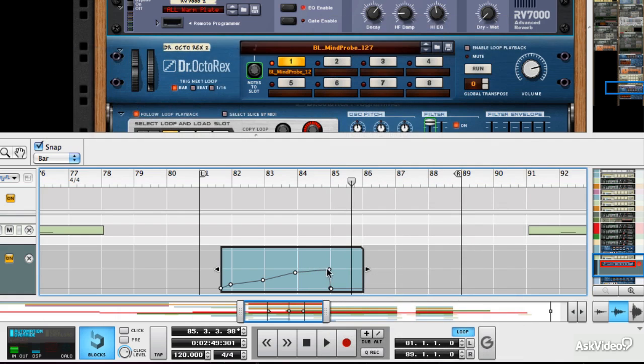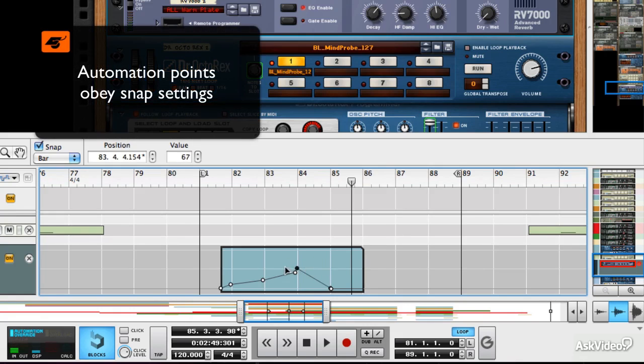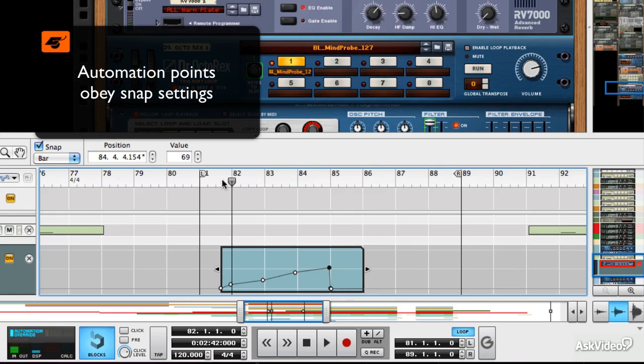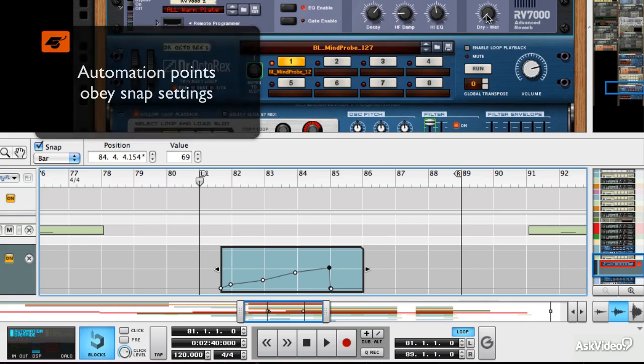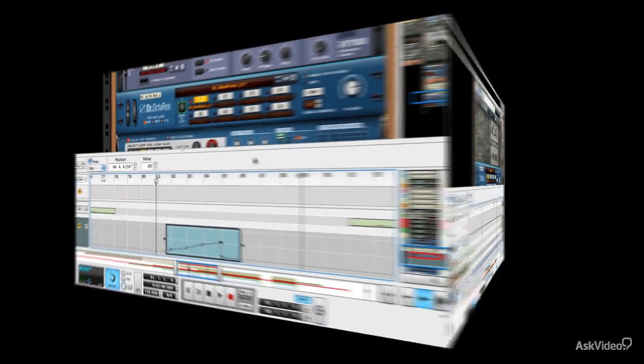And I just cut an extraneous point there. These points snap to whatever your snap settings are, by the way. So it's set to snap to bar. If I play that back, you'll see the dry wet control move by itself.